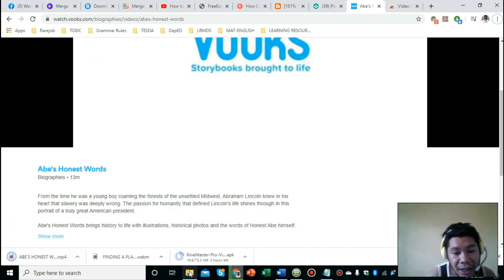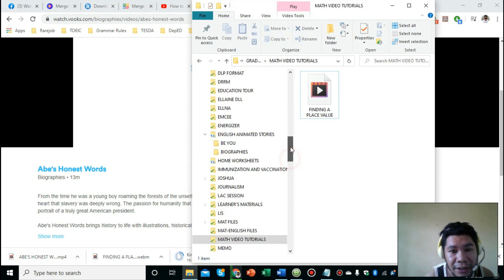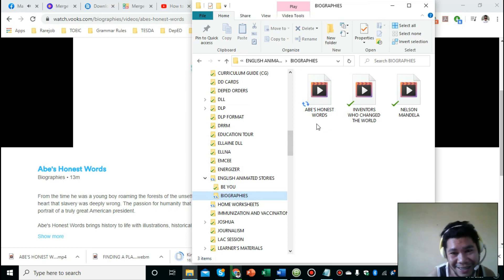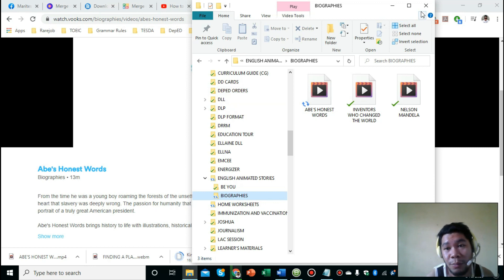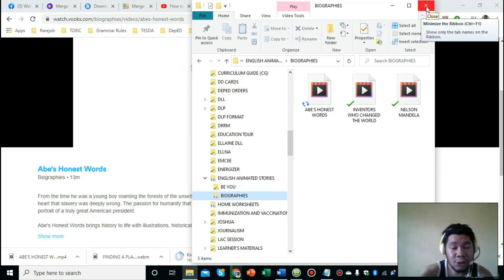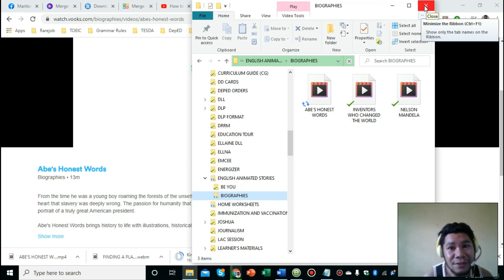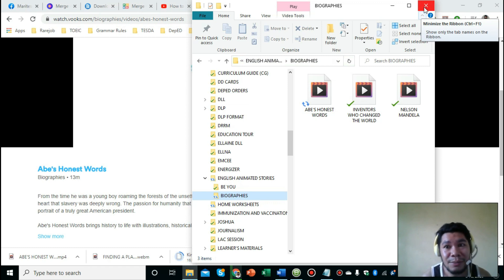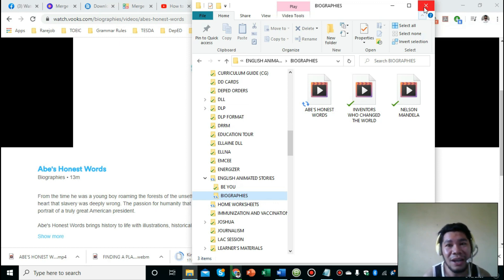Just to make sure, let's go to our folder - English Animated Biographies. There you go, 'Abe's Honest Words' is there. So that's it guys, thank you so much for watching. I hope this video helped you with your problems in downloading videos from third-party websites. Again, if you like this video, just give it a thumbs up and don't forget to subscribe to my YouTube channel for more educational tutorials. Thank you guys, see you again next time!